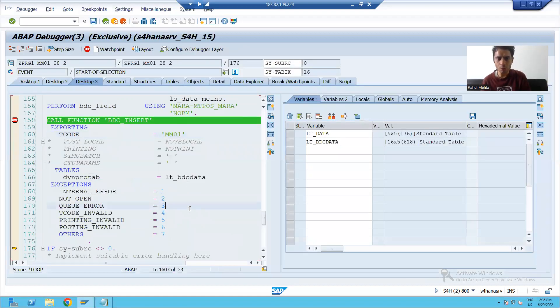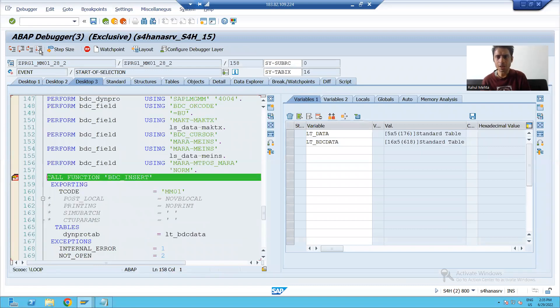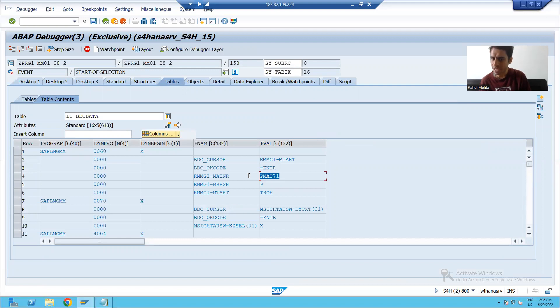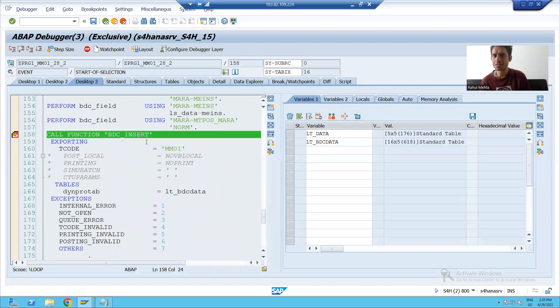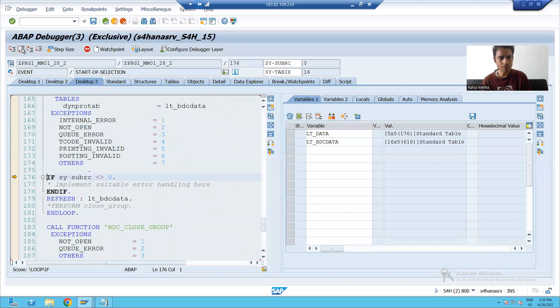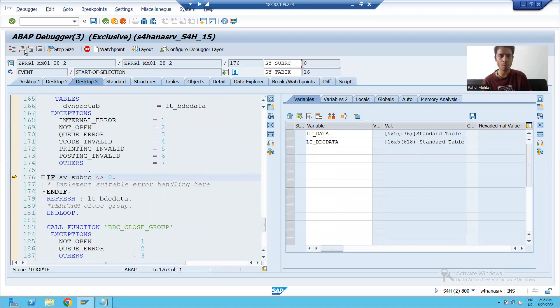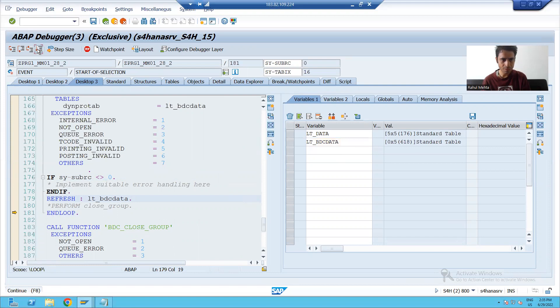Now we will go for second record. If you see the BDC data internal table, now we have the second record. Second record, we are passing it to BDC_INSERT function module, size sub RC0, it means second record we passed it to this function module. Whenever refresh will execute, again that internal table has zero content.